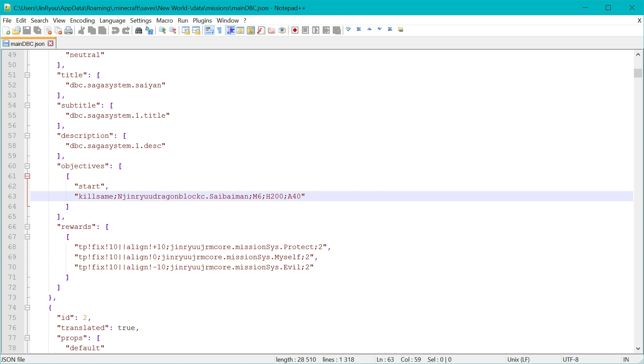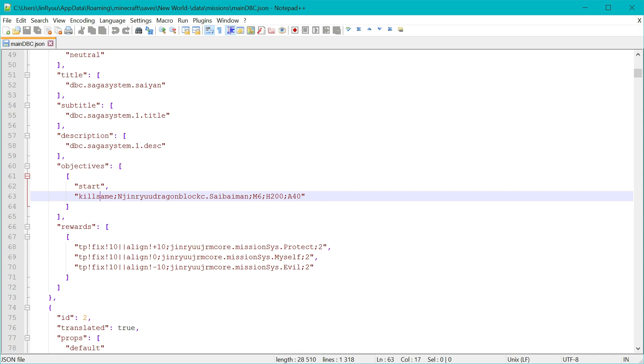The first one of this line separated by semicolons was always the objective type. In this example it uses kill same type, which will spawn the amount of NPCs that are set at once, after pressing the currently set start button. The next ones are not important to be in order. The important part of these are the first character of every parameter. These will tell the objective parameters type.